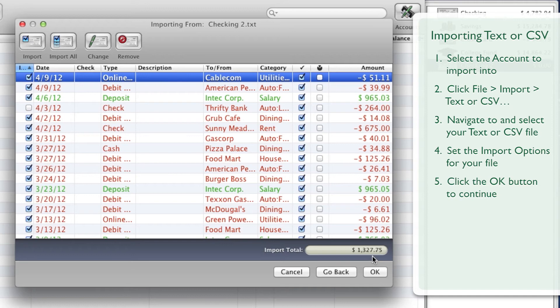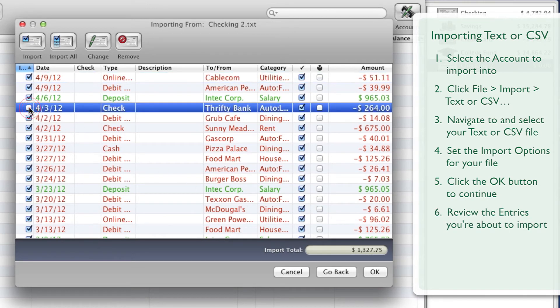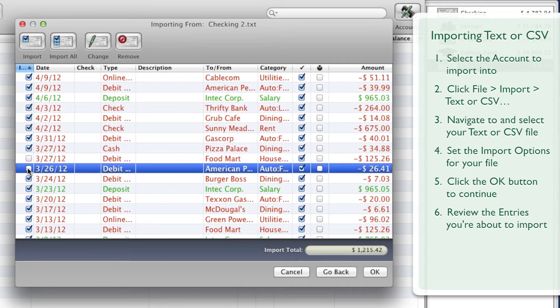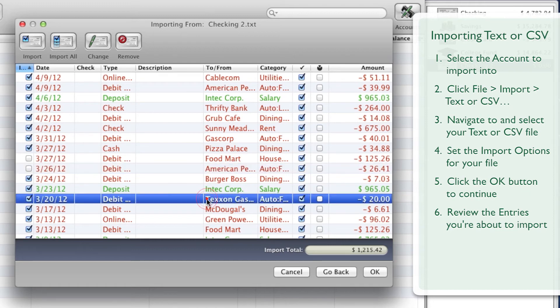Review the entries you're about to import. Place a checkmark next to each entry you'd like to keep, and remove the checkmark next to each entry you don't want to keep. Double-click an entry to make changes.